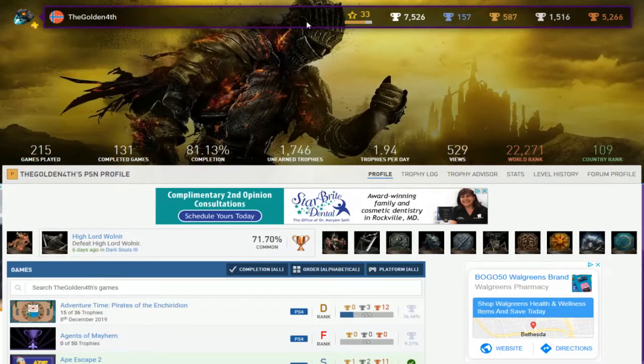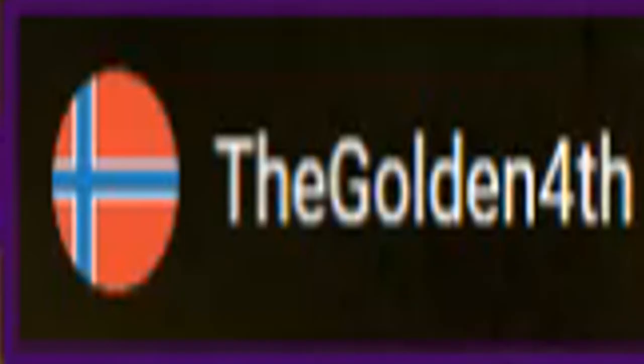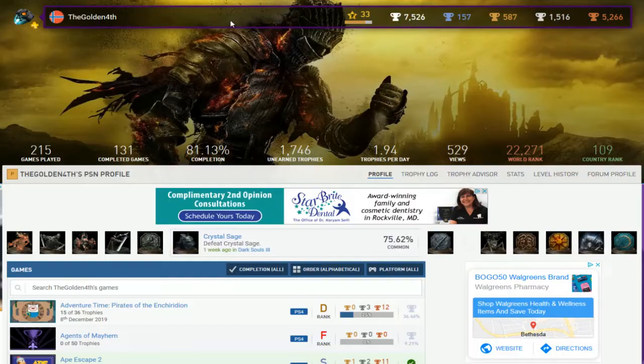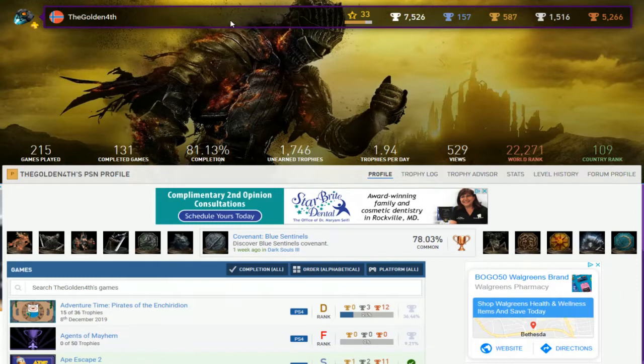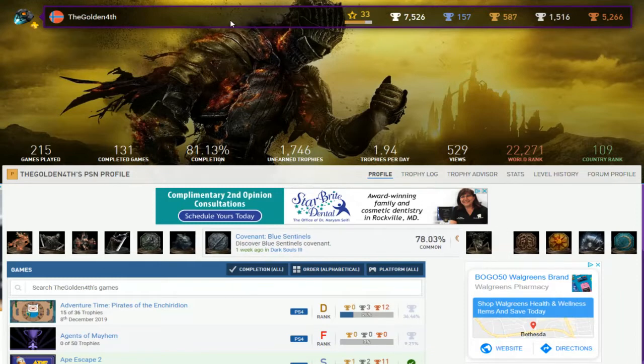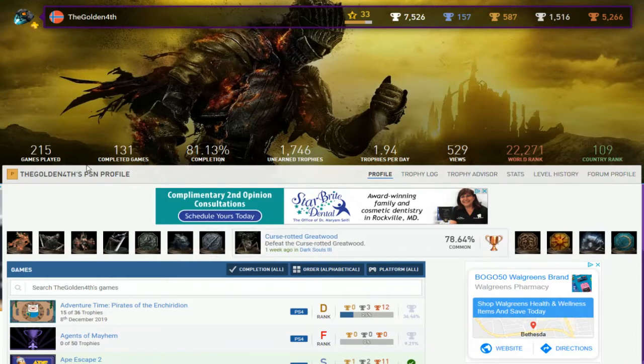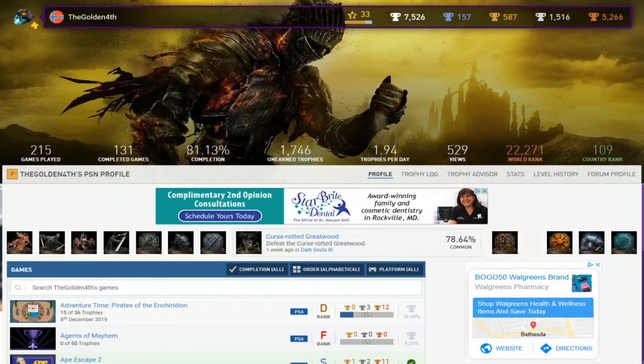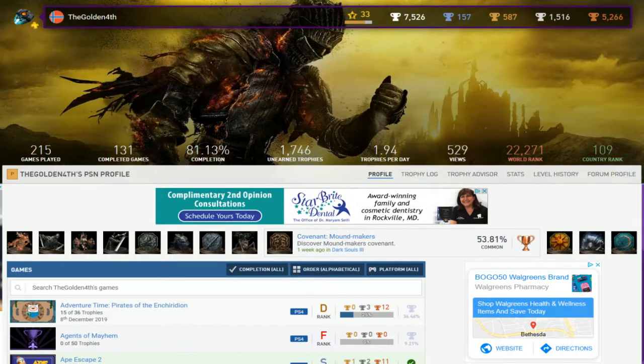Alright, next up the Golden Fourth. What the Golden Fourth? What fourth? Okay, I don't know what that means but okay. 157 platinums, a bunch of games completed. That looks like it's half but it's not really half, but alright, 81.